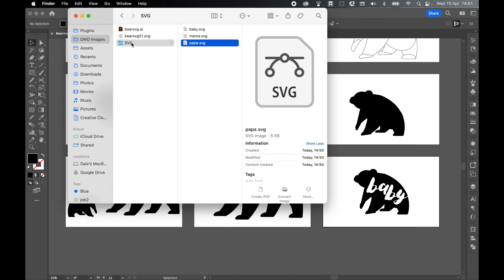And there you have it — gorgeous Mama, Papa, and Baby Bear SVGs you can use for print on demand. I really hope you found this tutorial helpful, and if you did, don't forget to like and subscribe. Thanks for watching, keep on designing, and I will see you for the next tutorial.